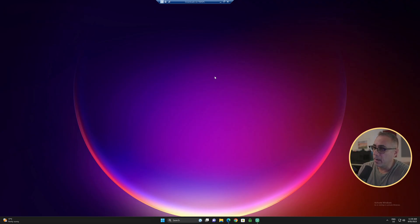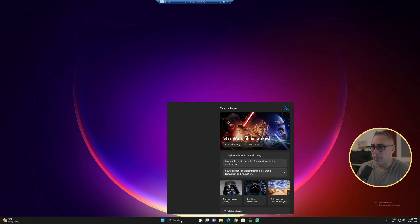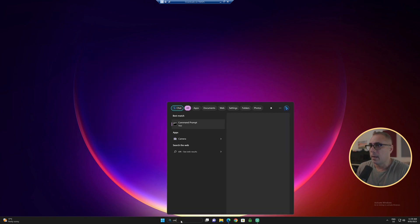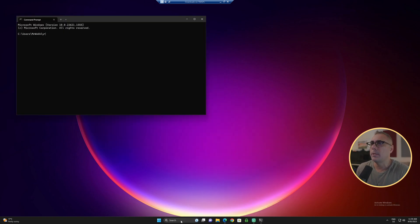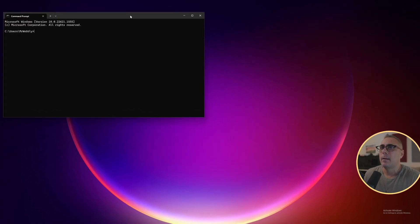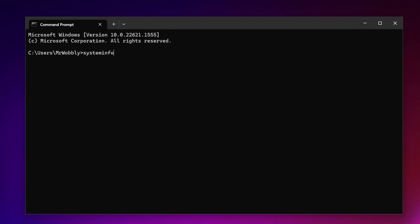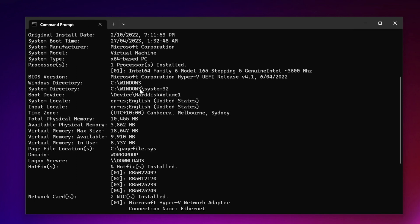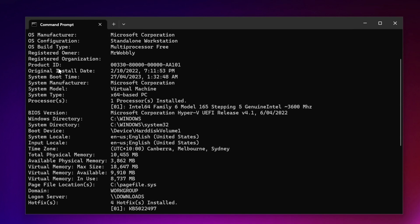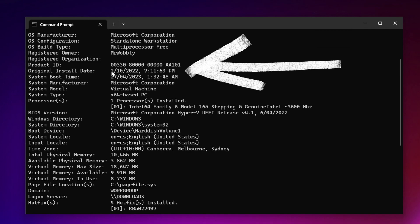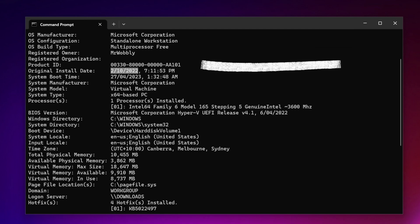So here I've got a copy of Windows 11. I'm just going to open up a command prompt. Let's just type in system info. And if we scroll up just a little bit, we can see the original install date on this one here was back in 2022. We're now in May of 2023. So this has been installed for a long time.